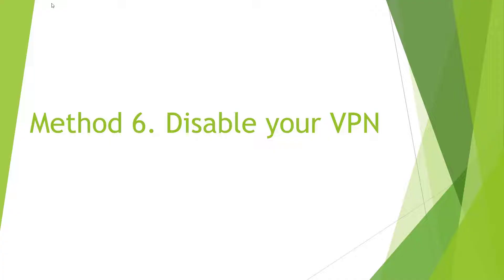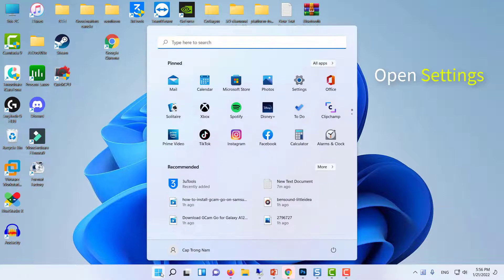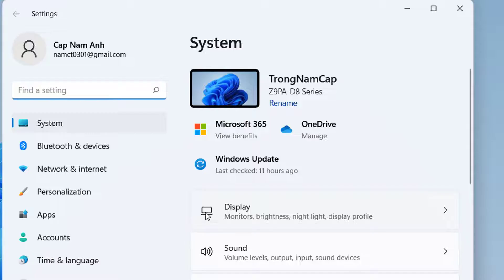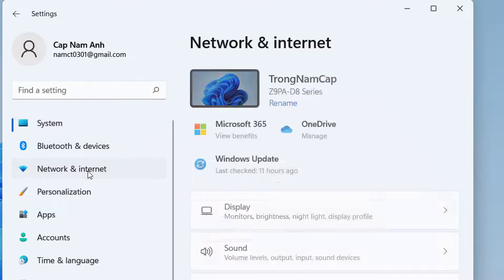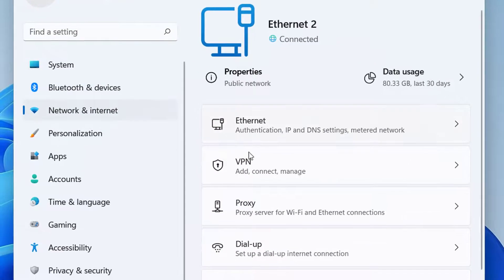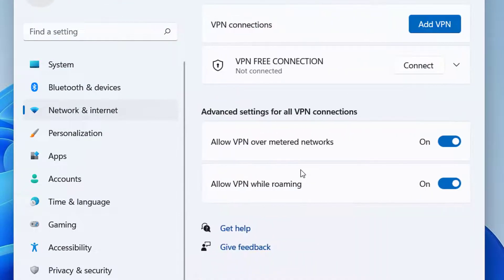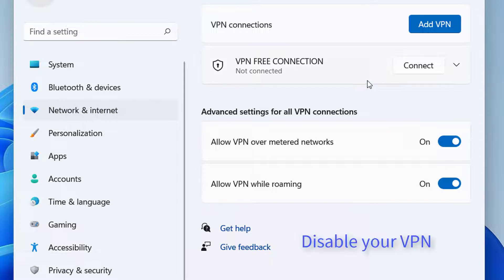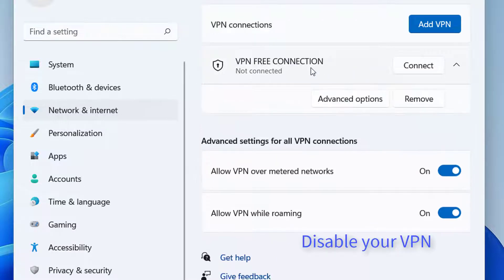Method 6: Disable Your VPN. Click on Start Menu, select Settings. Go to Network and Internet. Click on VPN. Disable or remove your VPN.